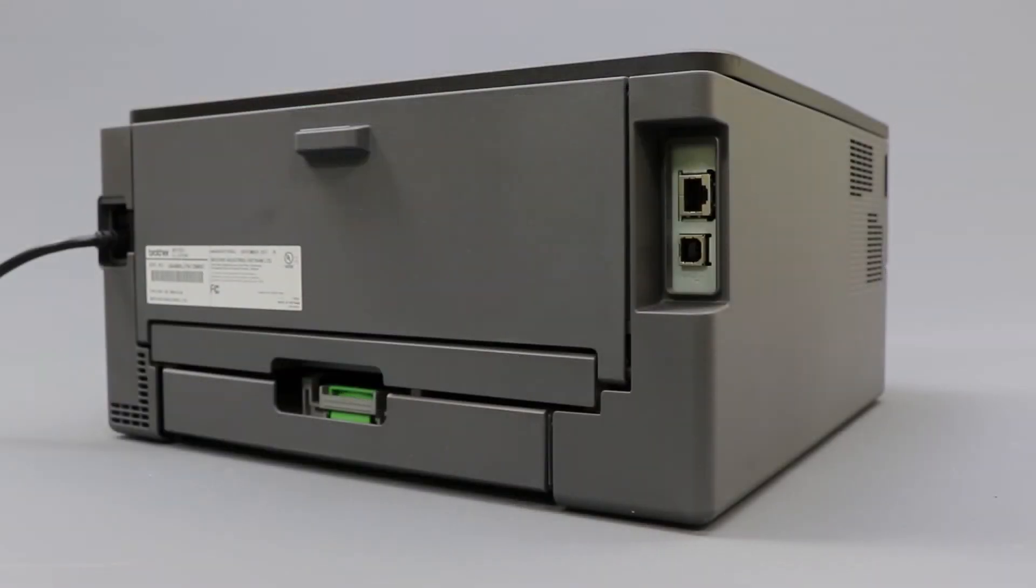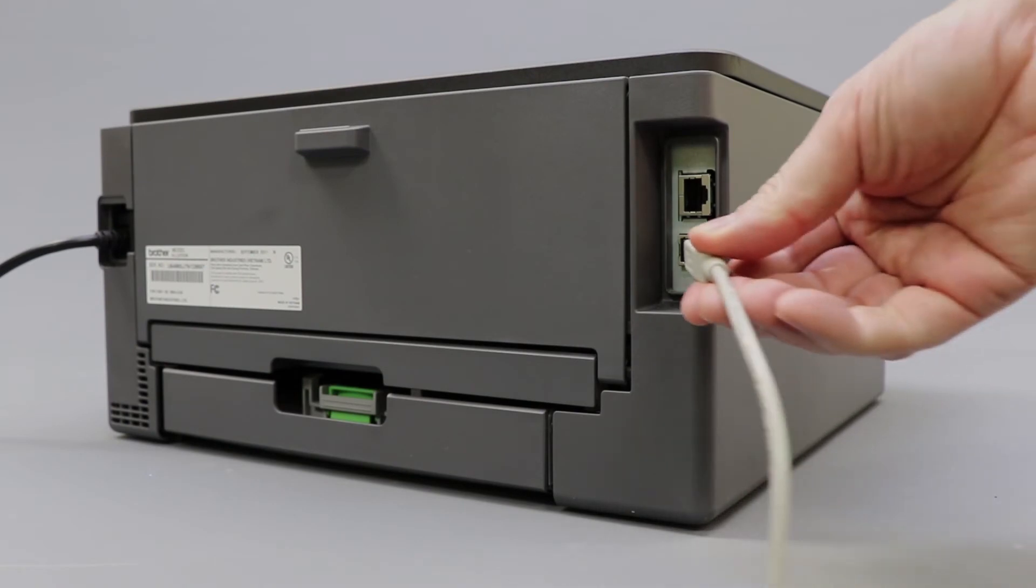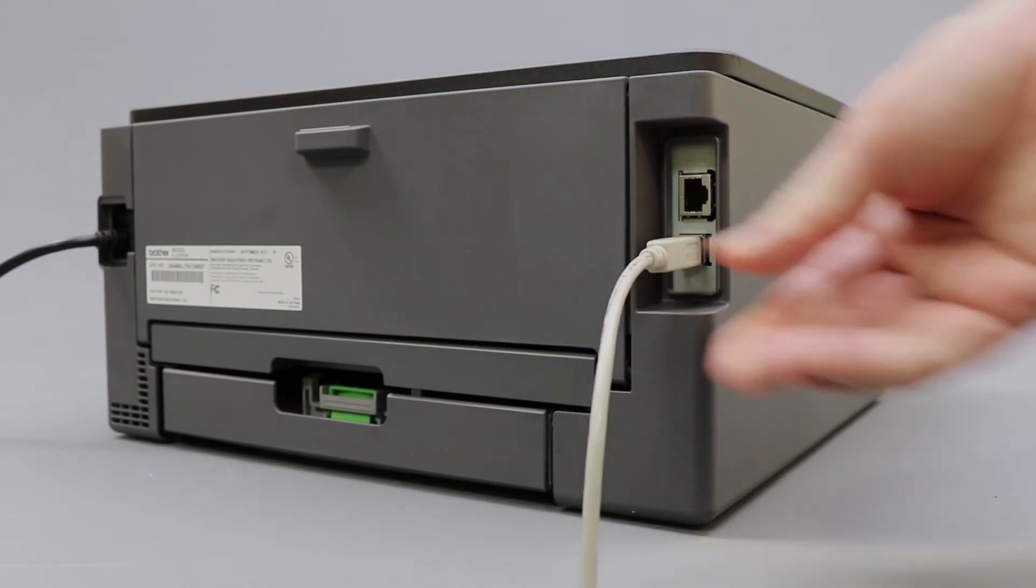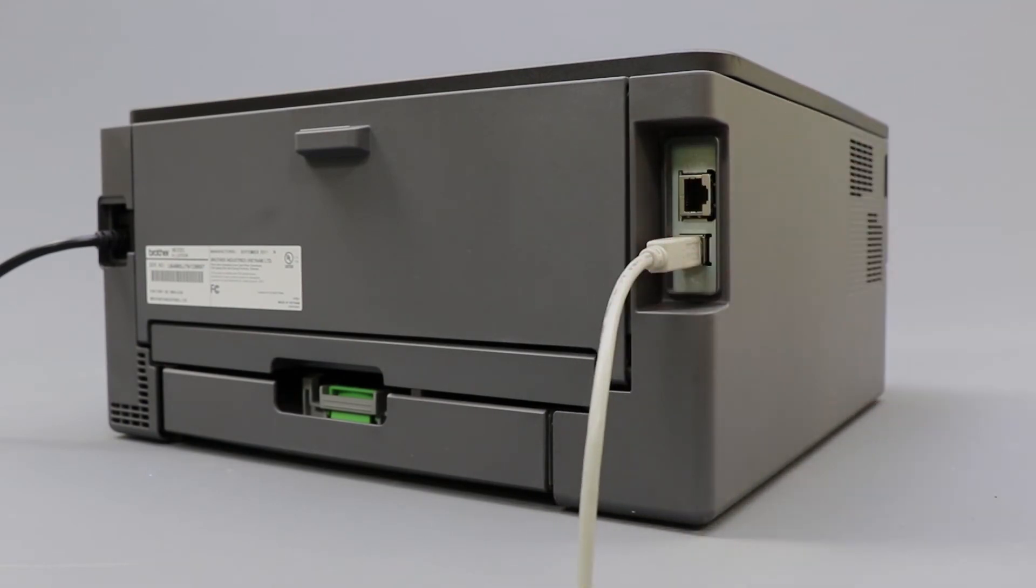We will begin by connecting your machine to a computer with a USB cable. Cable lengths of over 6 feet are not recommended. Verify that your machine is powered on.